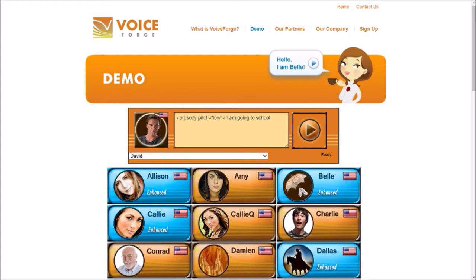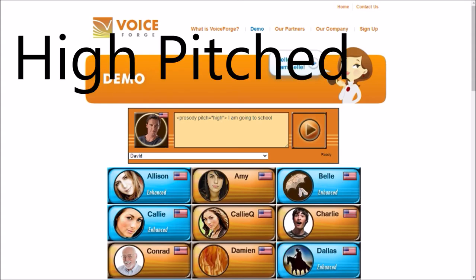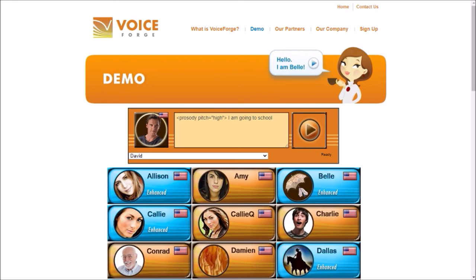Now what if he's an elementary schooler — a second grader with a high-pitched voice? We'll type 'high' and listen to this. [David high pitch: 'I am going to school.'] He's a happy second grader going to school. So you can change the pitch of the voices as well.